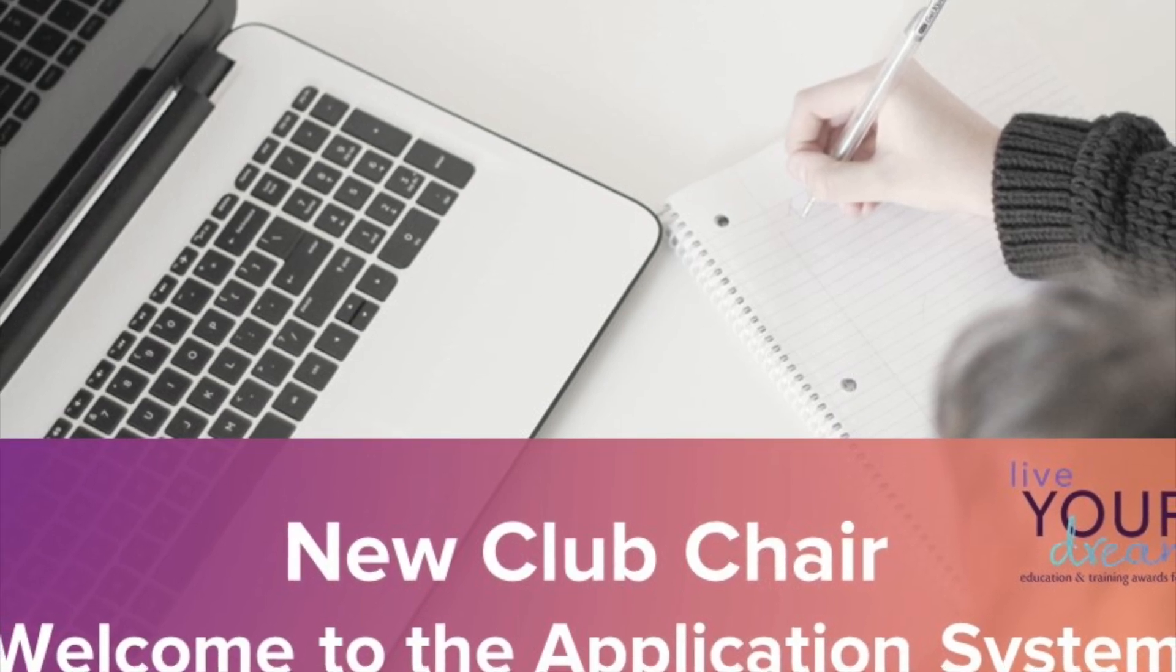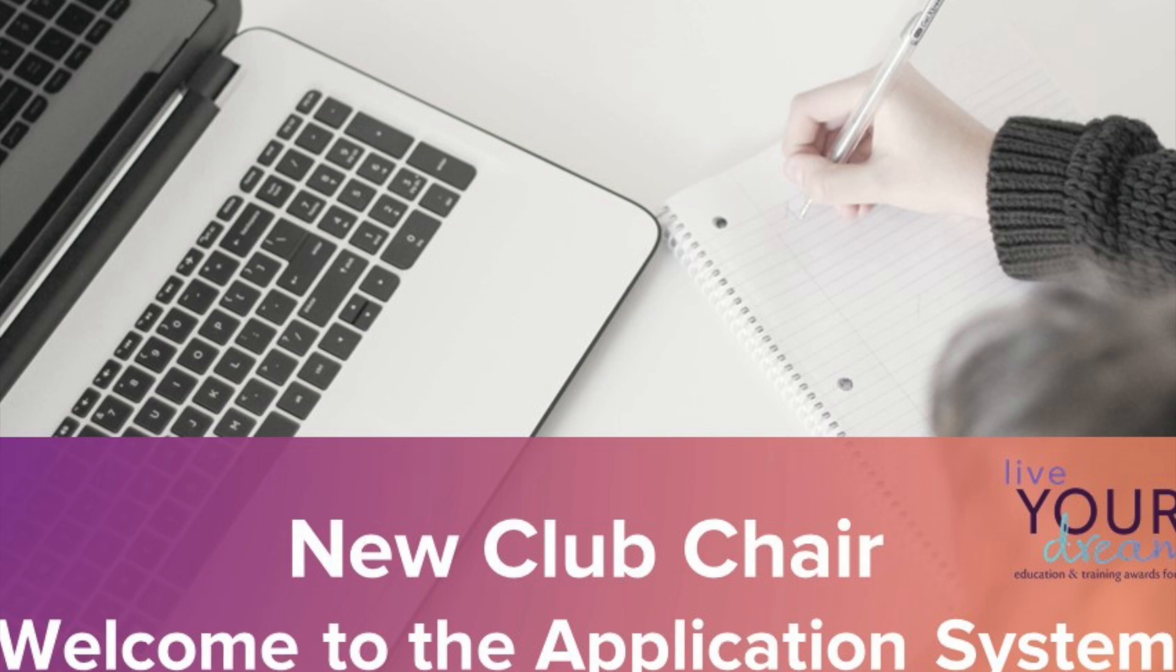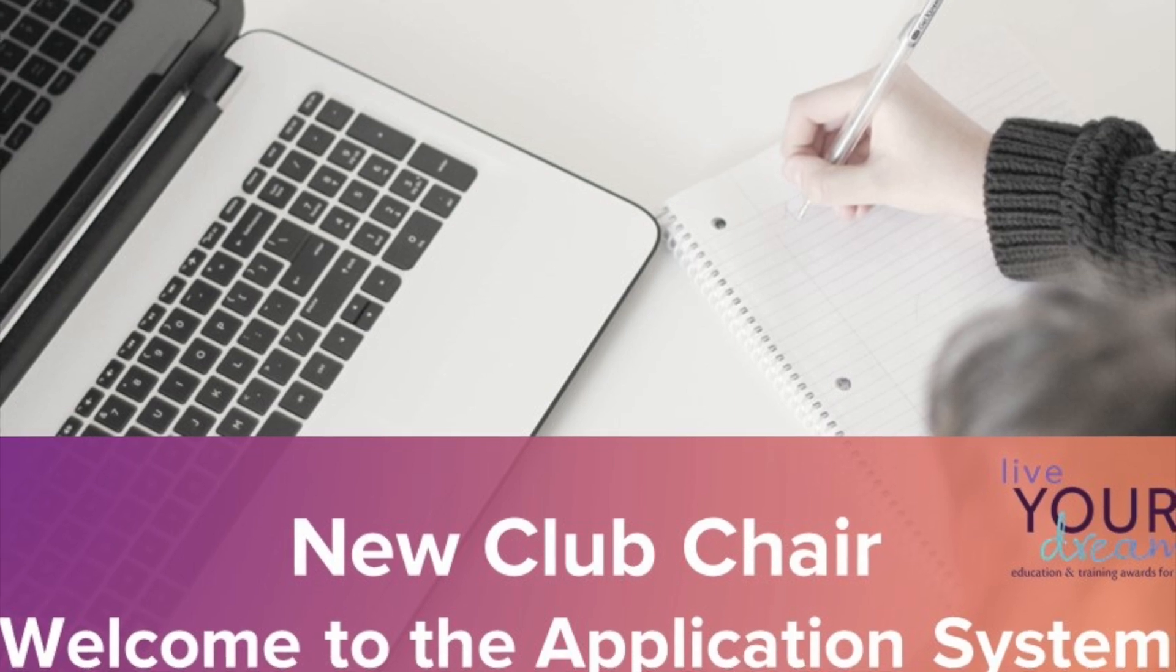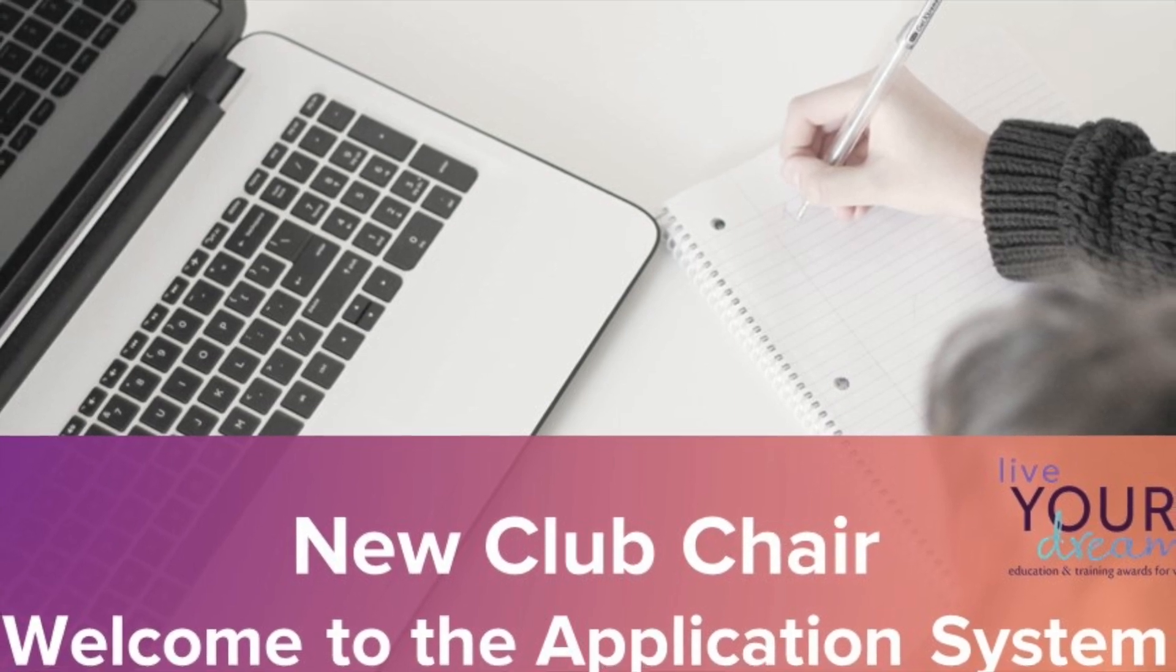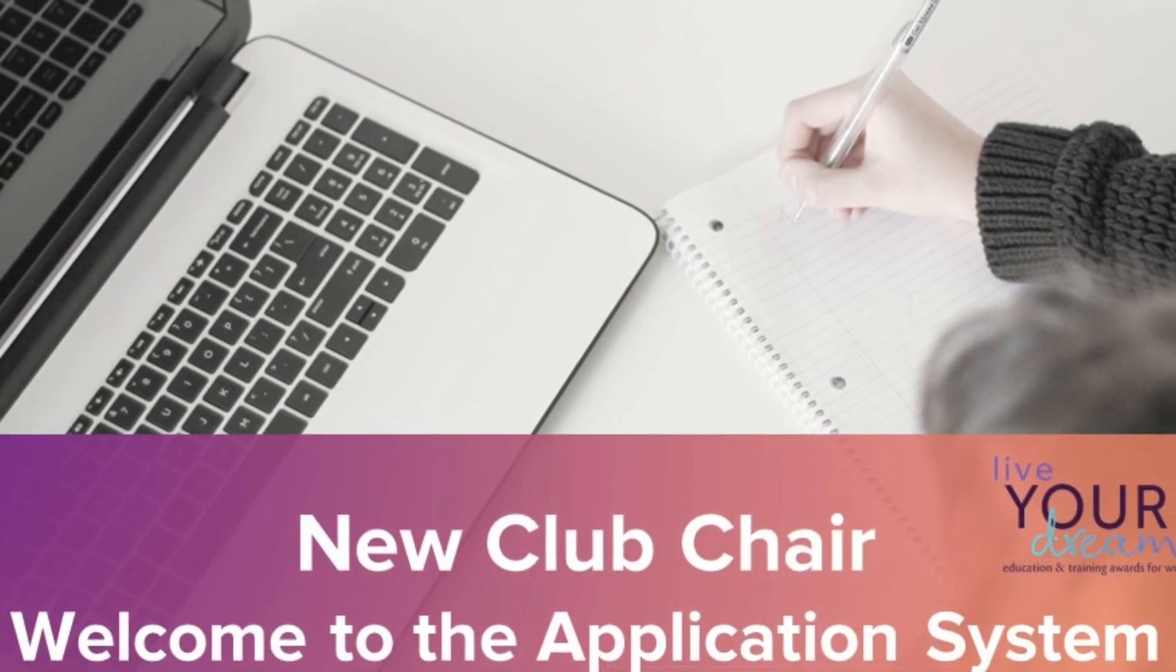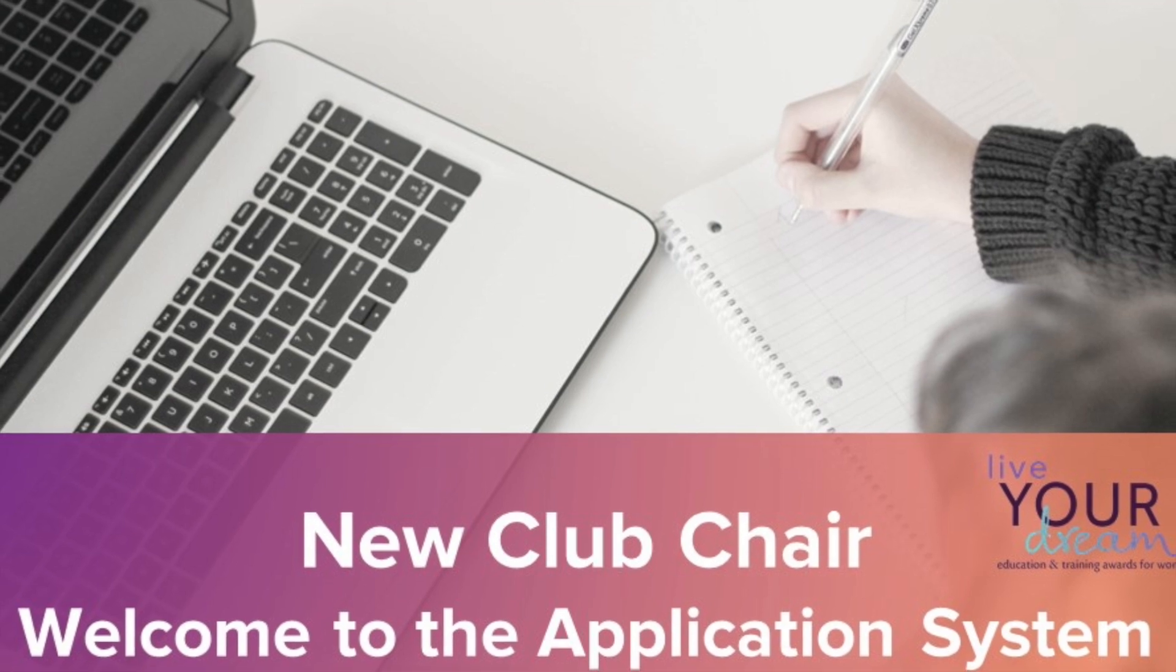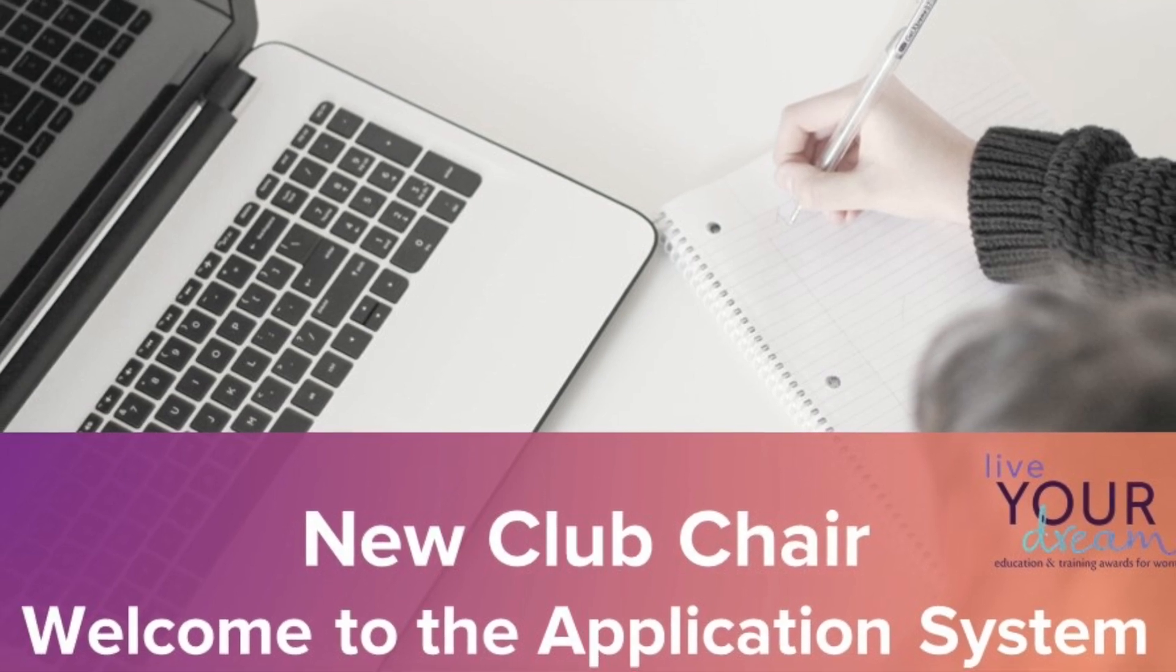Thank you for volunteering as a club chair for the Live Your Dream Awards. This video will give you an overview of the application system to help get you started.